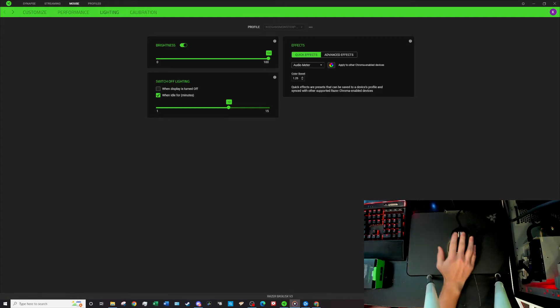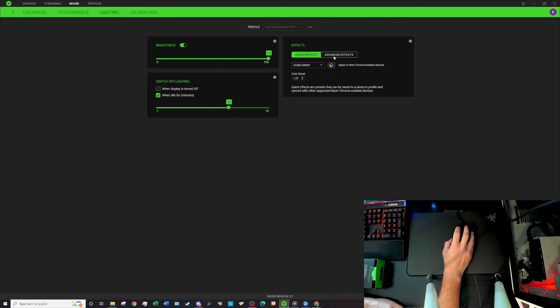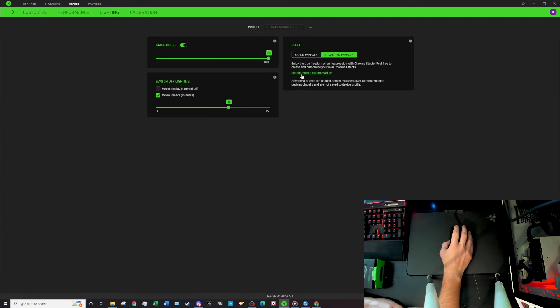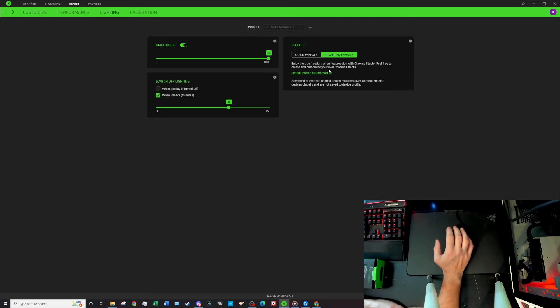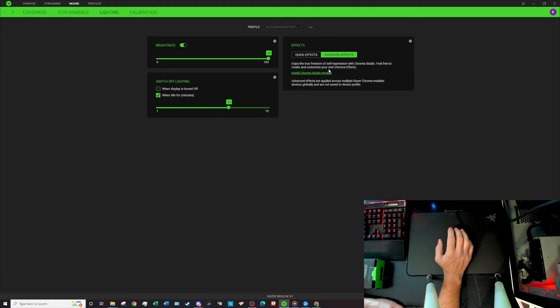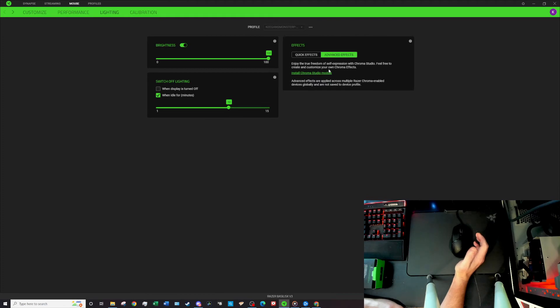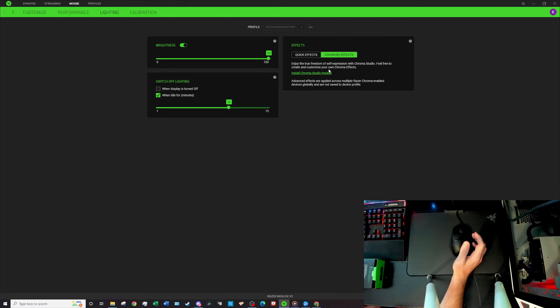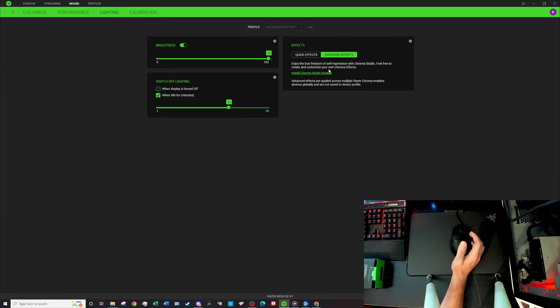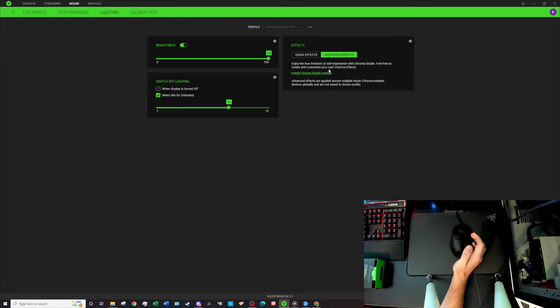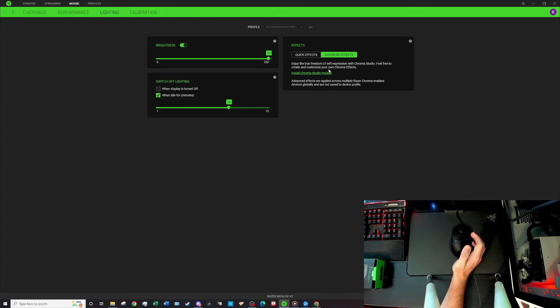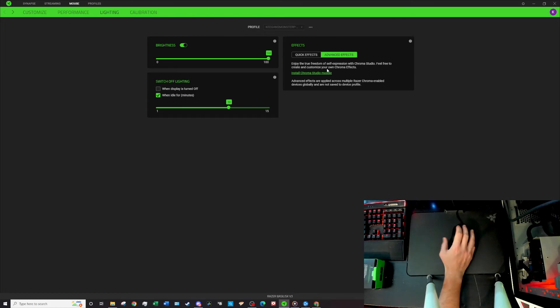Now over on the right here you see advanced effects and if you click that button you can install the Chroma Studio module and that will allow you to customize any other effects that you would like. To me it's a little annoying that I have to download an entirely new software for this, and because I am fine with generally the quick effects I have not downloaded that. But if you are really into downloading and making sure your effects match entirely your rig, then I think that is a must do for you.